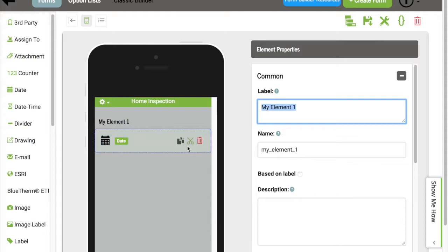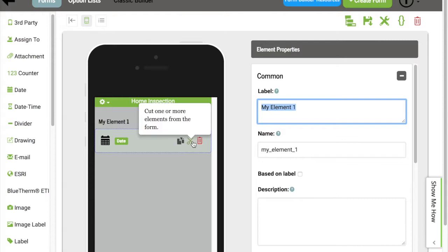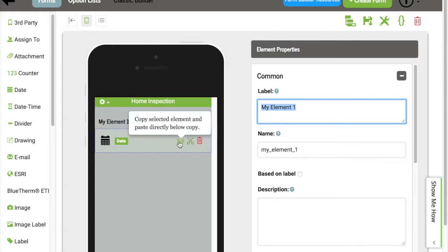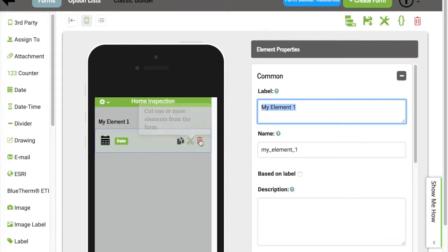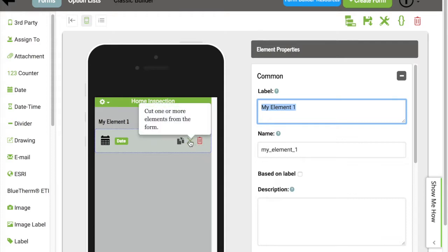You'll also see the actions similar to what we had within the Table view, with Copy as the first action, and then we also have Cut and Delete. The Cut works out really well if you're trying to move one or more elements to a different part of the form.